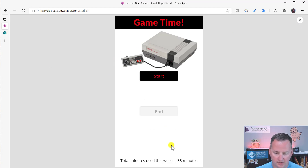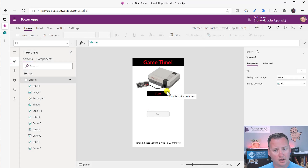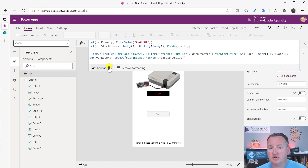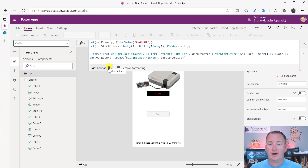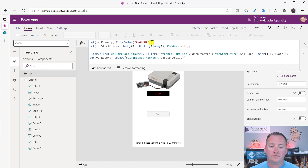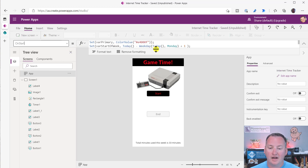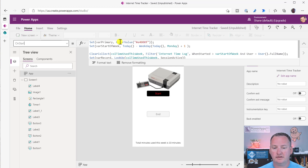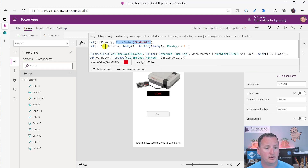Starting at app on start — this is code that fires only when the app is first loaded. The first thing I do is set a variable 'var primary color' to the Nintendo red color code. That way everywhere I use it I just say 'var primary' and I get my color without remembering the hex formula. By the way, if you want this app, you can go to training.powerapps911.com, go to the curated library, and download all my demo apps, videos, notes, and cheat sheets.